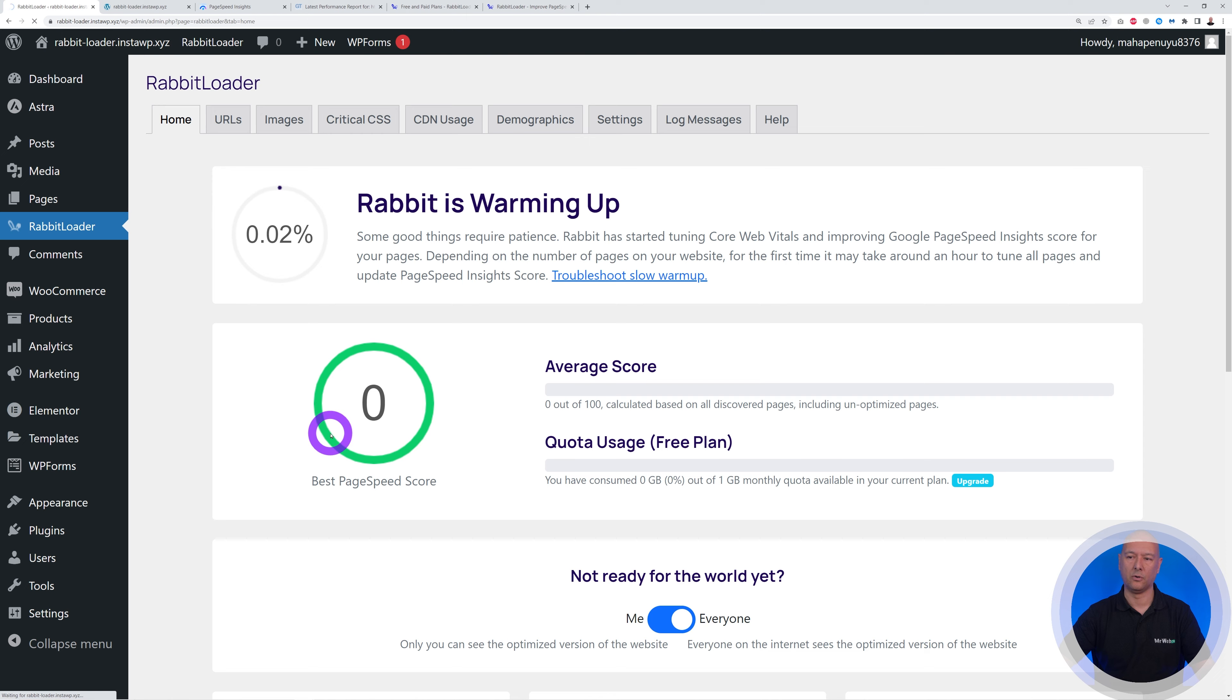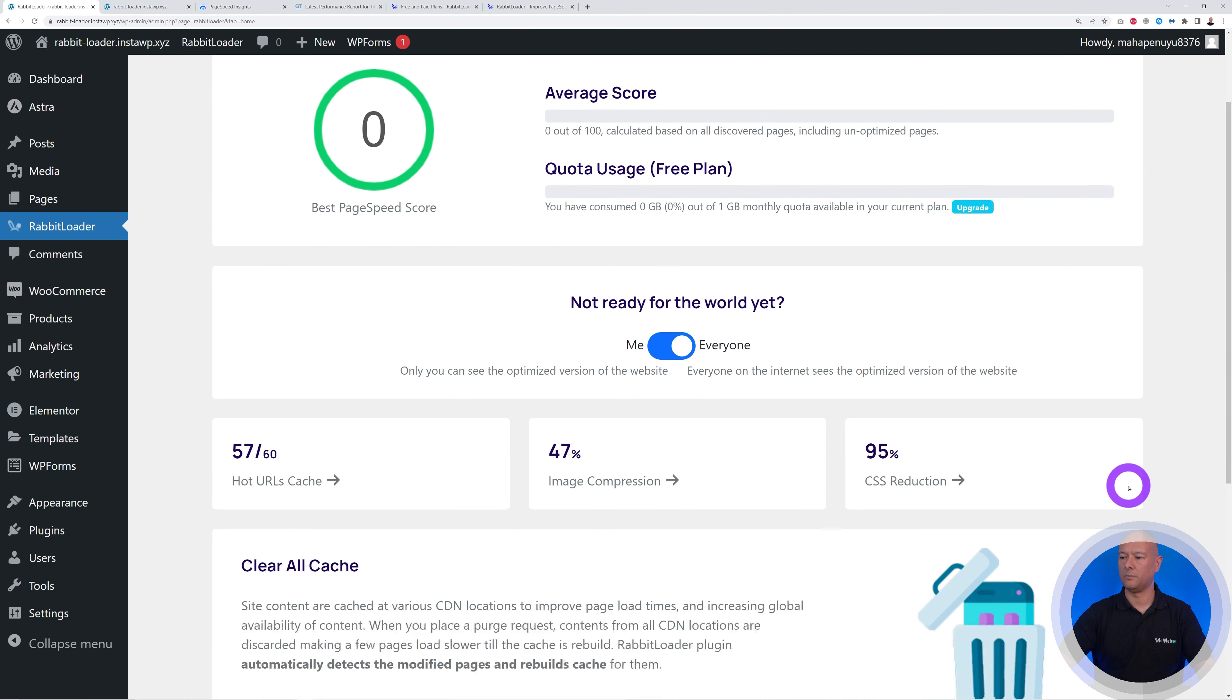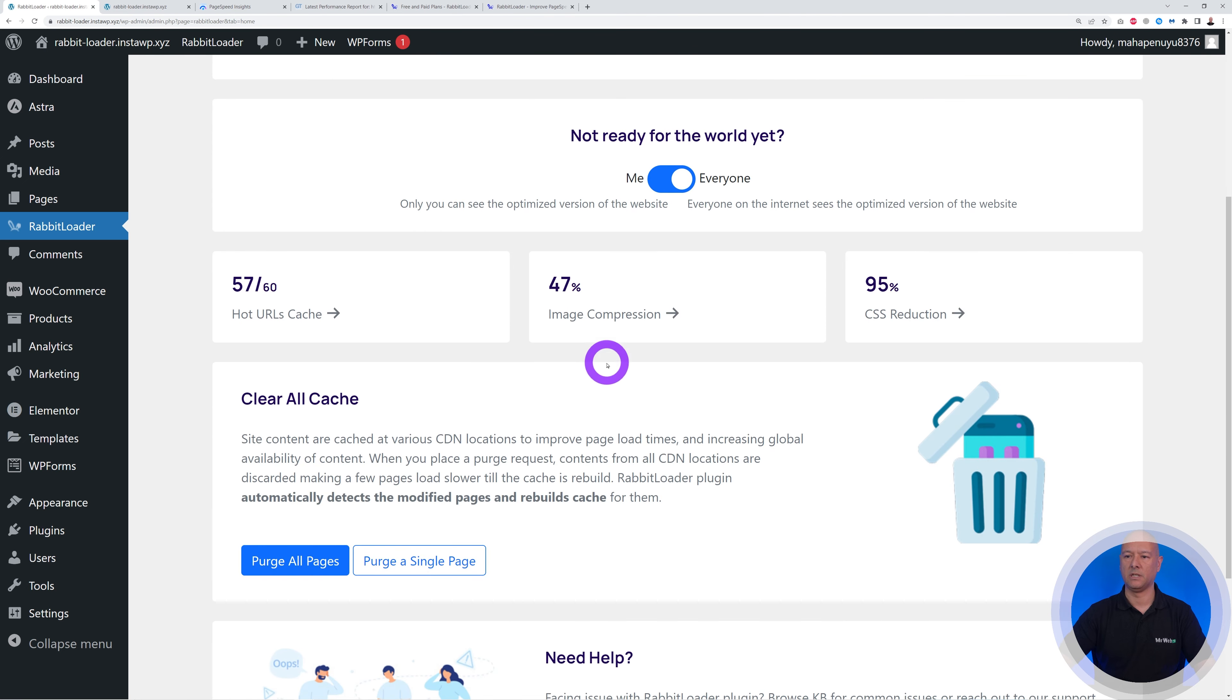So if I refresh the page here, it should be done normally. There you go. As you can see, we don't have the message anymore. That means the process is completed.